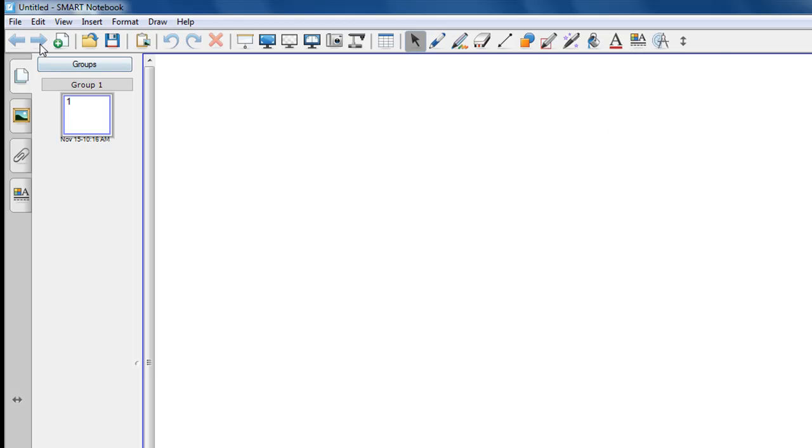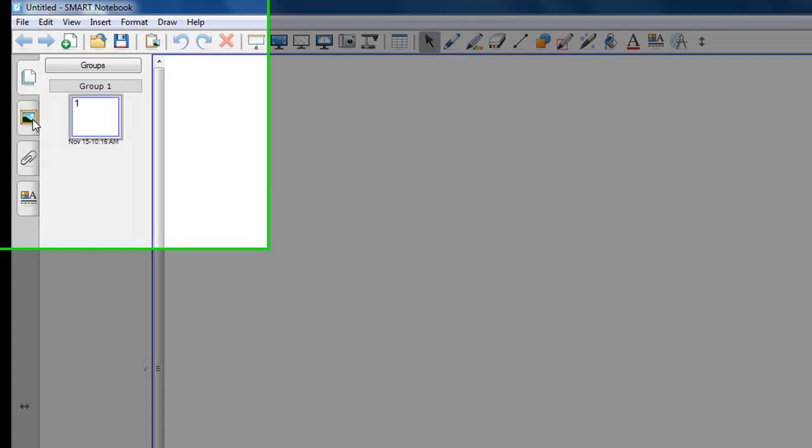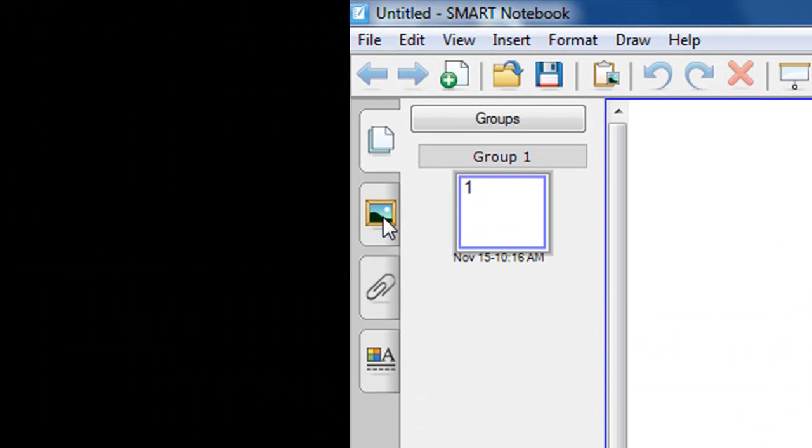In the last episode, I went over each one of the tools of the toolbar and demonstrated what each one would do. In this episode, I would like to talk in particular about the Gallery Essentials, which can be located over on the left-hand side underneath the Gallery tab, which looks like a picture of artwork.